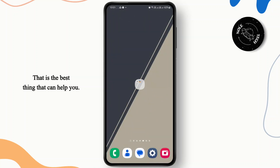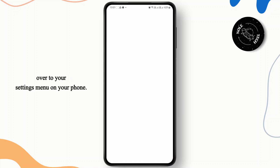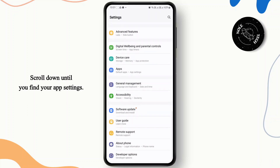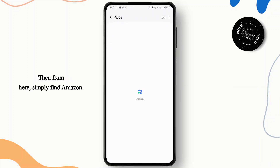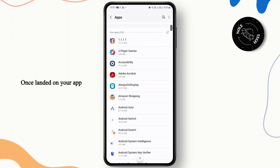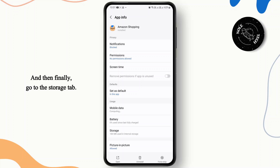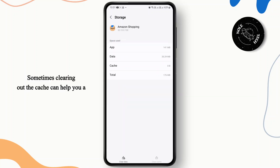If you are still facing the issue, head over to your settings menu on your phone. Scroll down until you find your app settings, then simply find Amazon. Once on your app page, go to Amazon Shopping and then go to the storage tab. Sometimes clearing out the cache can help you a lot and you can get rid of the issue right away.